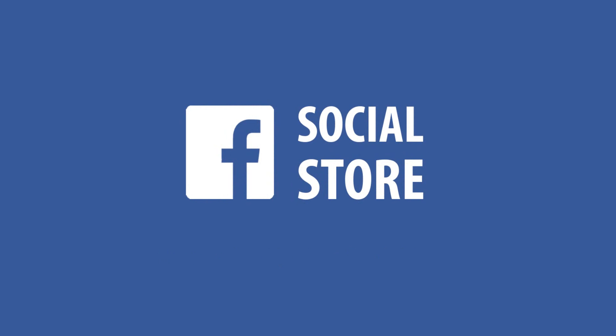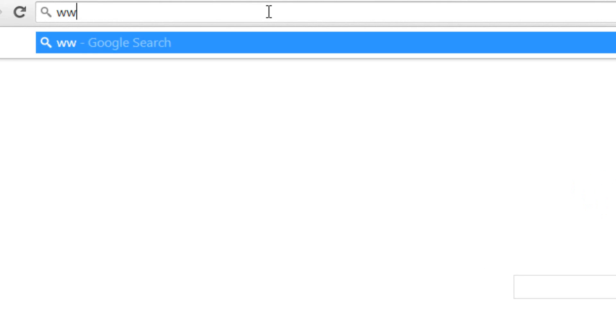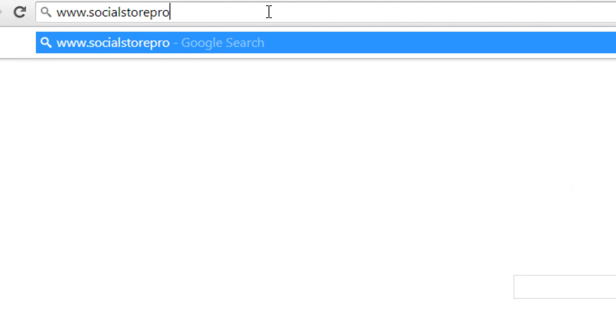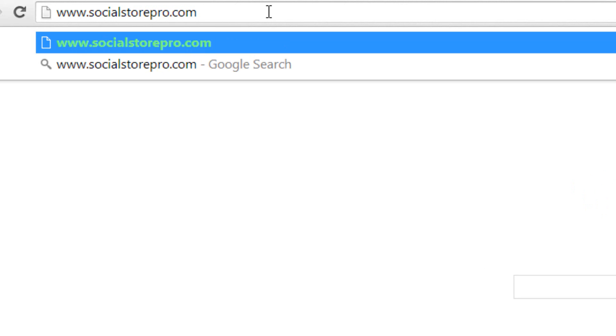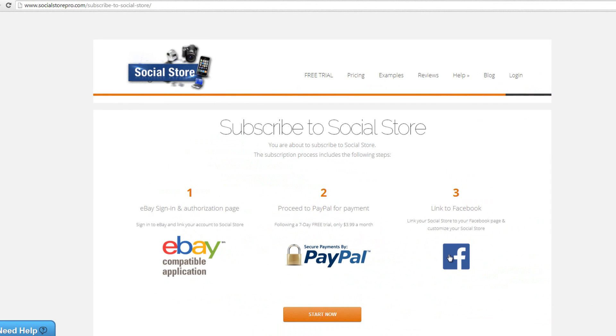Let's start out by subscribing to Social Store. To do so, visit our site at www.socialstorepro.com. Once you're on our site, click here to sign up.